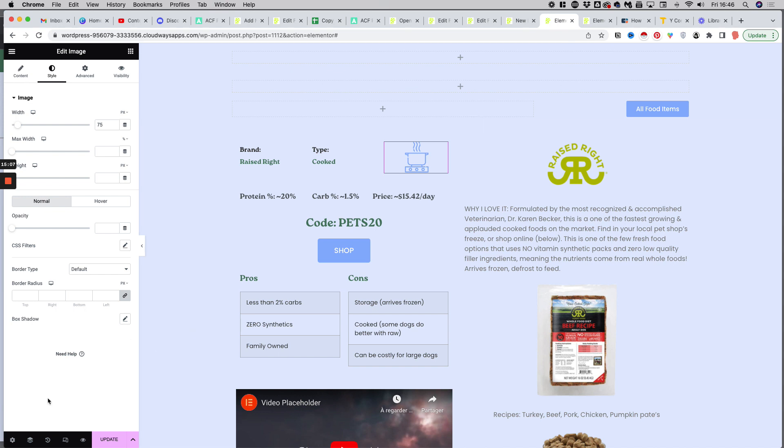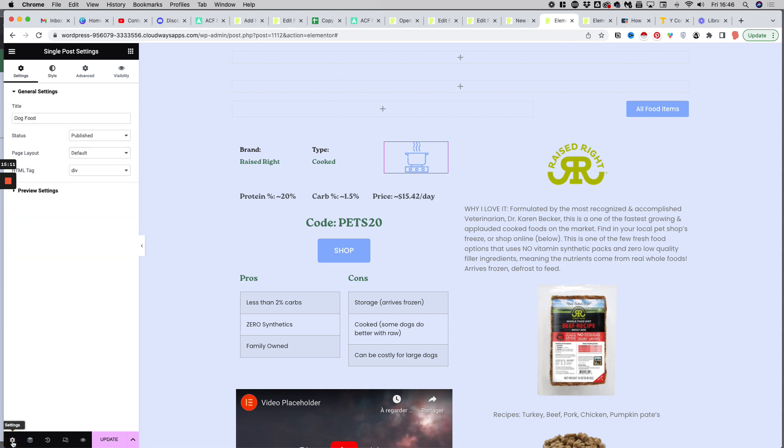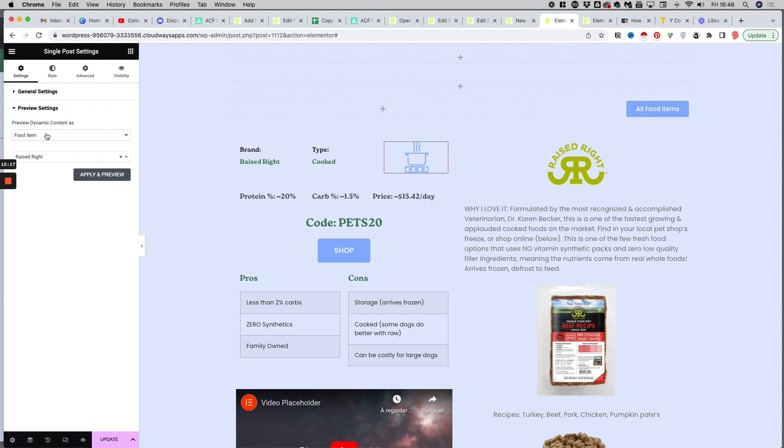And so it goes like this for all the other fields. You just assign the dynamic fields from the database. Just make sure before you do that, to go to the little cogs icon here at the bottom, the settings, and to set the preview settings to one of your custom posts, so that you can see the data being populated in real time when you connect the dynamic fields from the database.